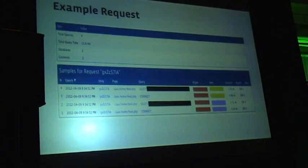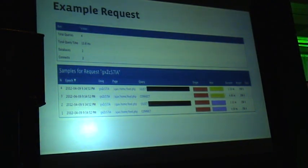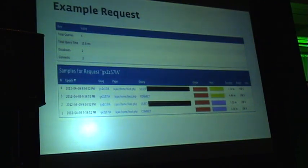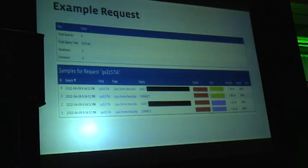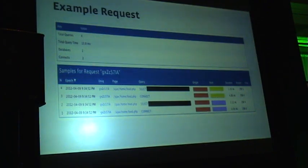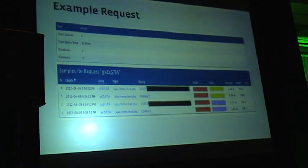Here's an example of what a request actually looks like. This is a request that is logged in — we can see there were four queries, it took a total of 13.8 milliseconds for this page request, it connected to two databases and had two connections. Queries are normalized, and you can click on a query and it'll show all the different pages that request it. We can also view this on a page basis — has the number of requests for this particular page changed, or how has access time changed. So we can take these snapshots and slice and dice them in various different ways.